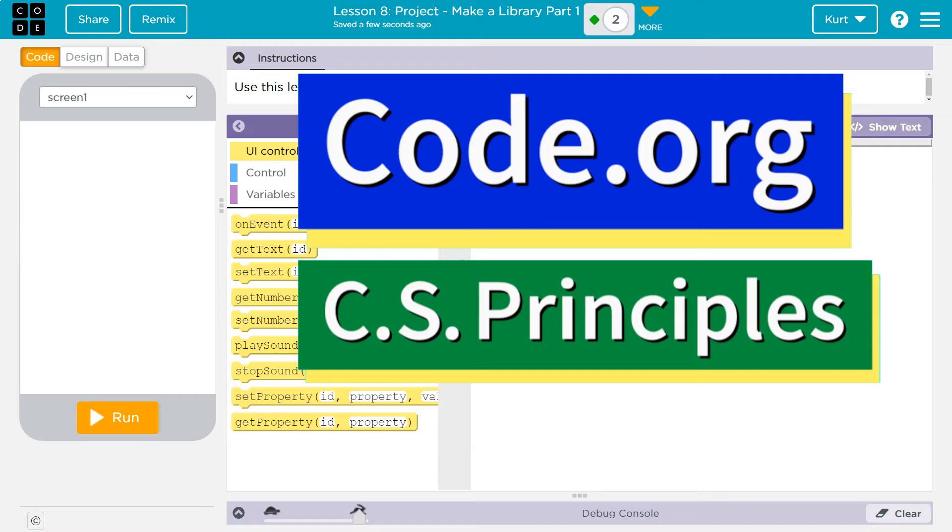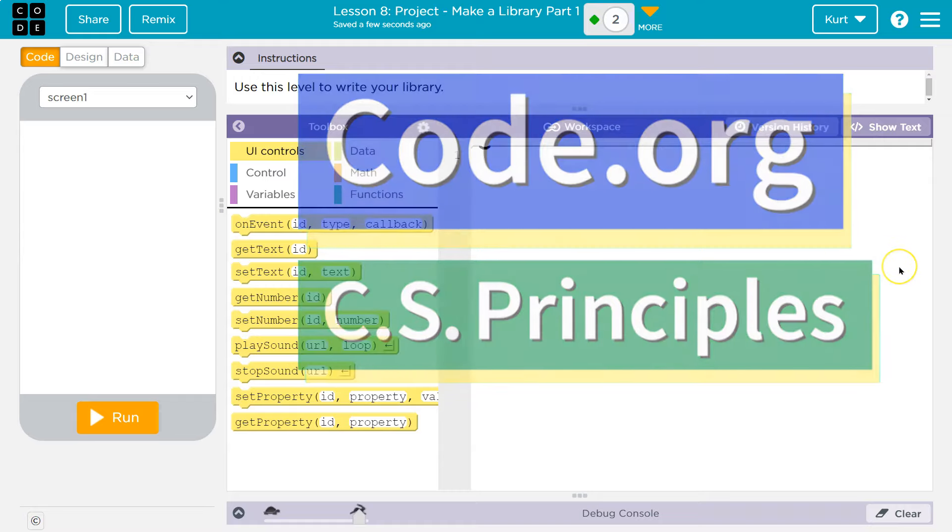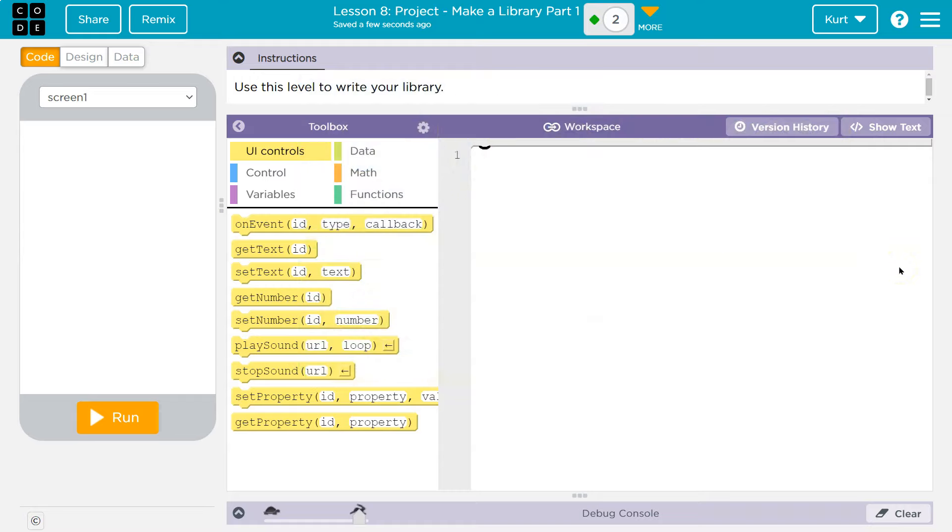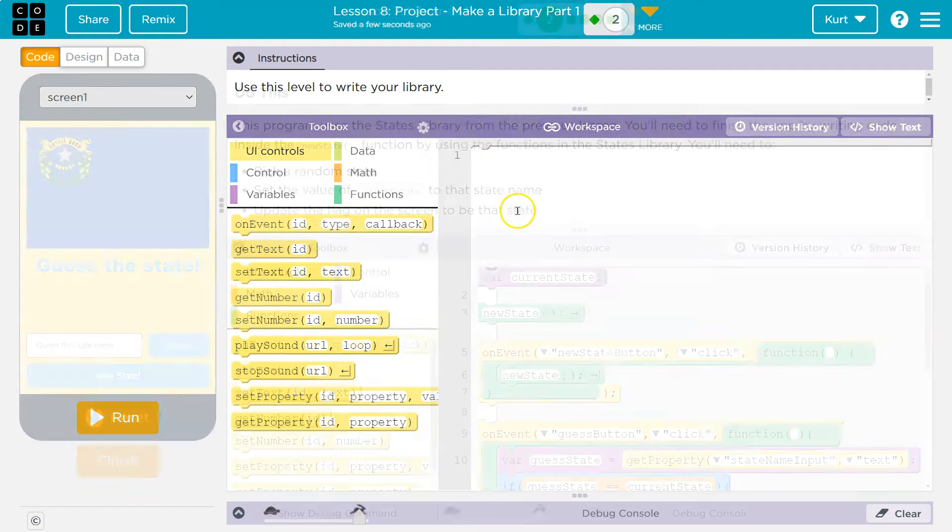This is code.org. We are making a library. So this gets complicated fast. Thankfully, we've seen a bunch of examples. Let's take a look at some of those.